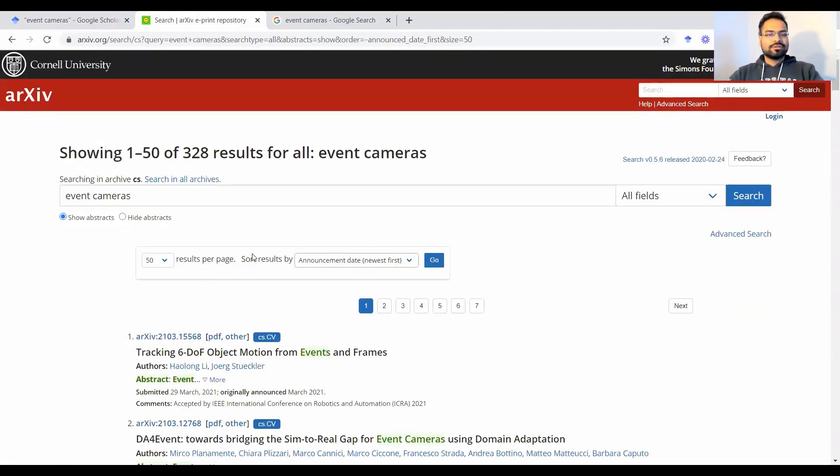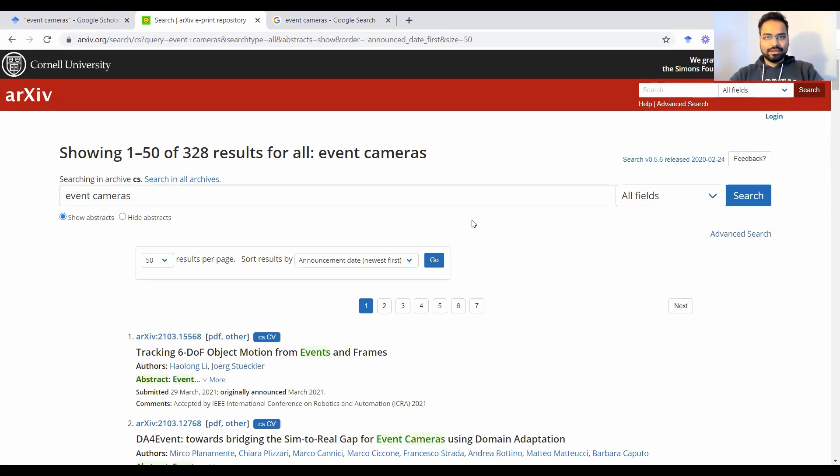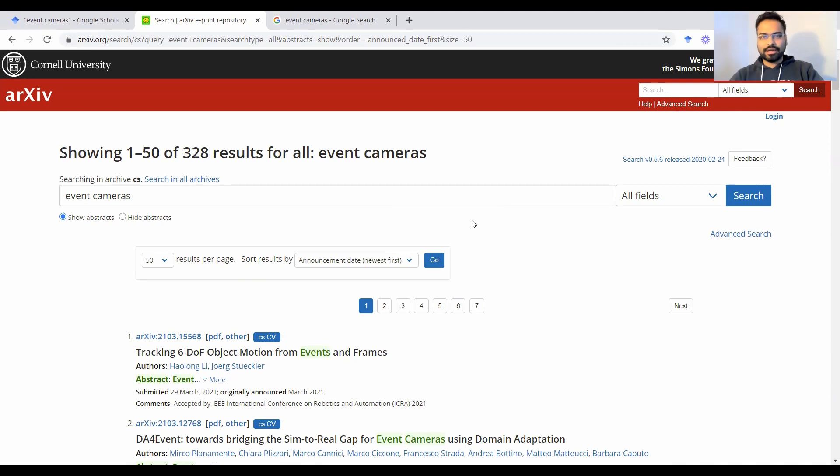So these are the two tools that I use quite frequently and I recommend to most of my students that I mentor as well. Number one is Google Scholar. Number two is arXiv.